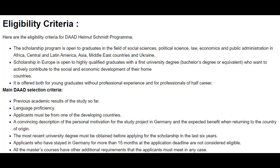This scholarship program is open for both young graduates with or without professional experience. Previous academic results are required to be eligible for this program. The applicant must be from one of the developing countries. A convincing motivational letter is required for this program. The most recent university degree must be obtained before applying for the scholarship in the last six years.